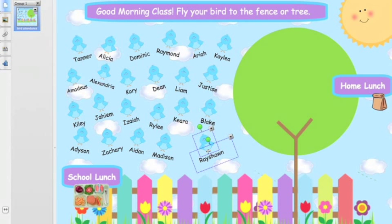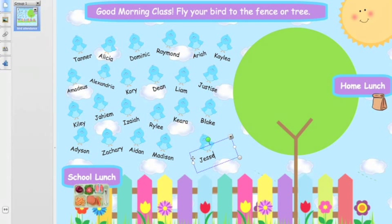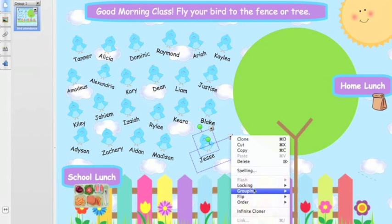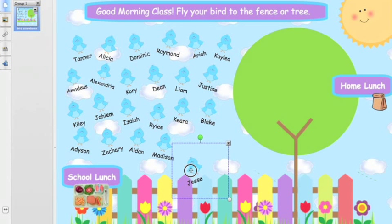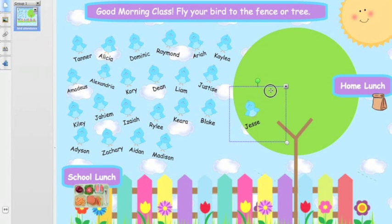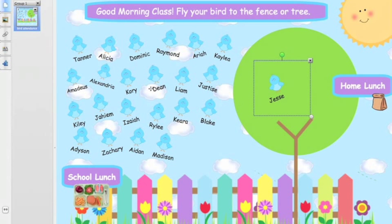Now you can see there's an option to select just the bird or just the name. Select the name and give it a change — change it to your student's name. Then select the two, click the down arrow, go back to Grouping, and regroup them. Now when the student comes up and uses their finger or pointer to move them, it will move both the bird and the name to whichever location they want. Once you change the names, save it, and then give it a try by clicking the full-screen button up here. You'll have a great interactive morning attendance and lunch order.